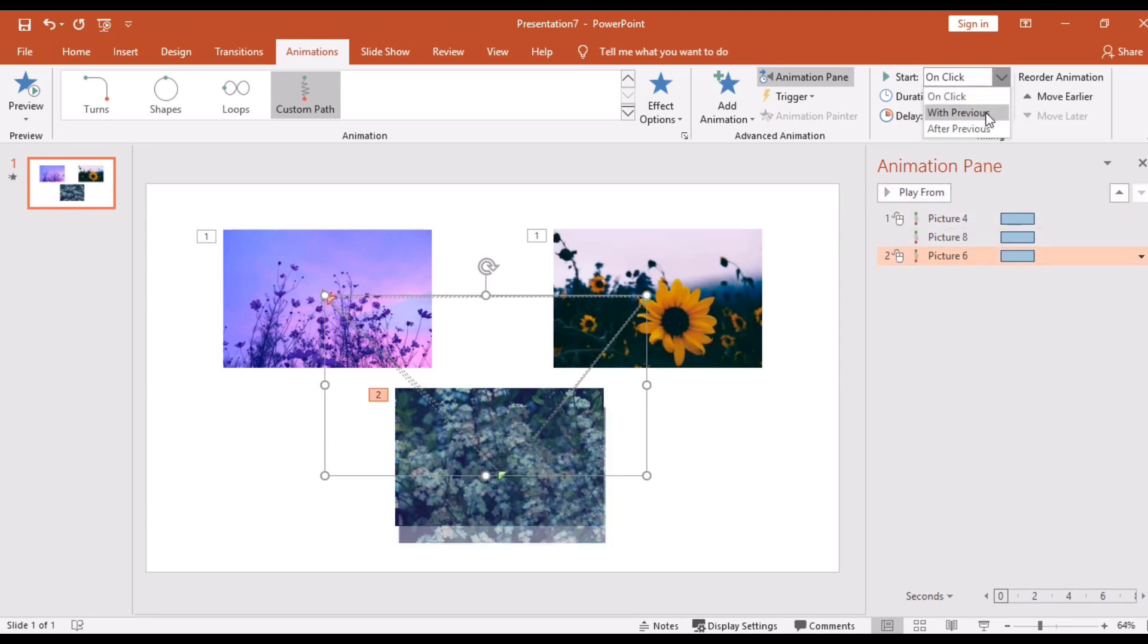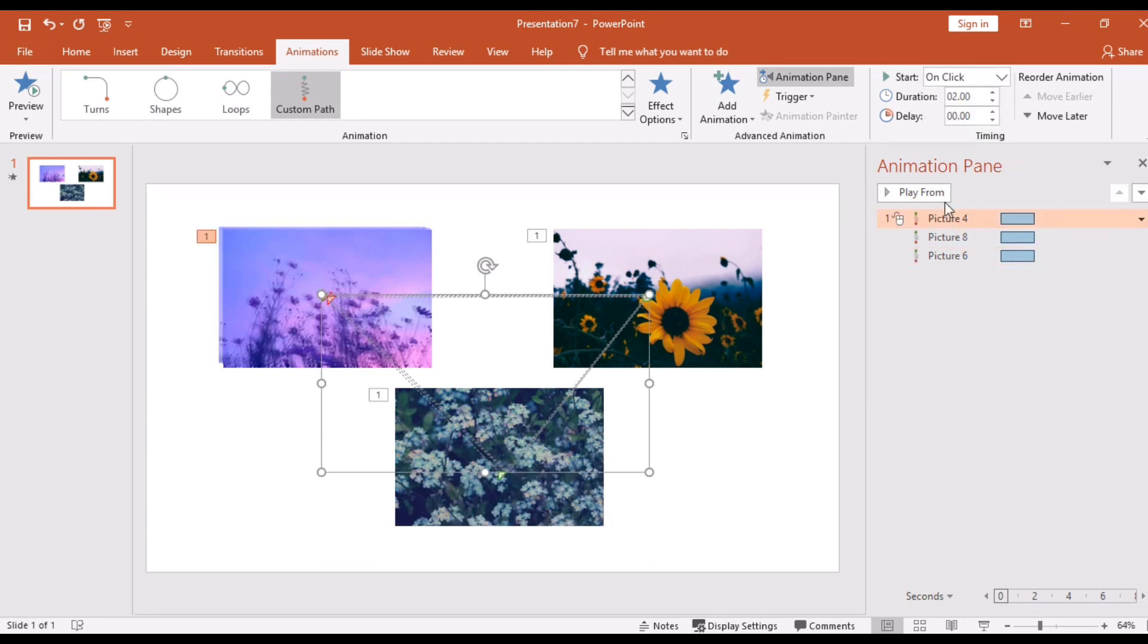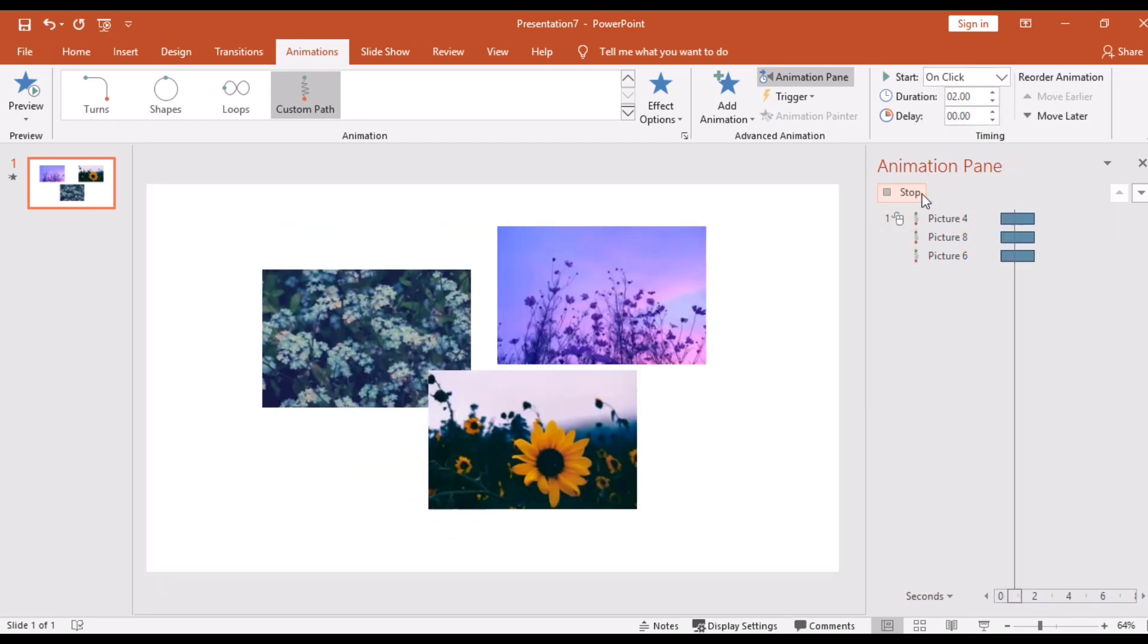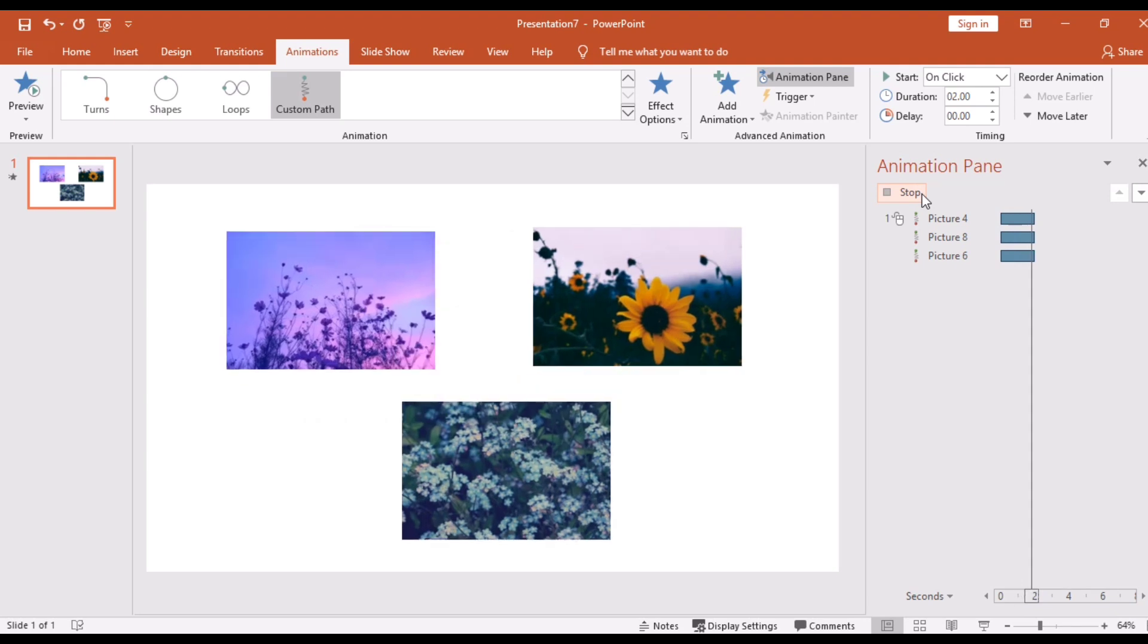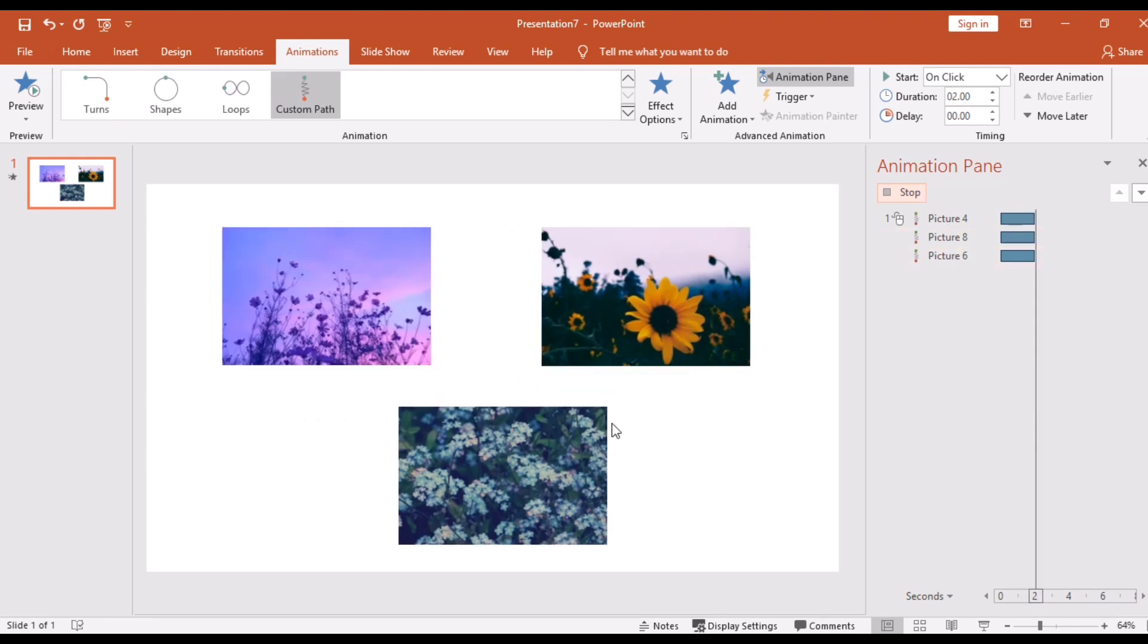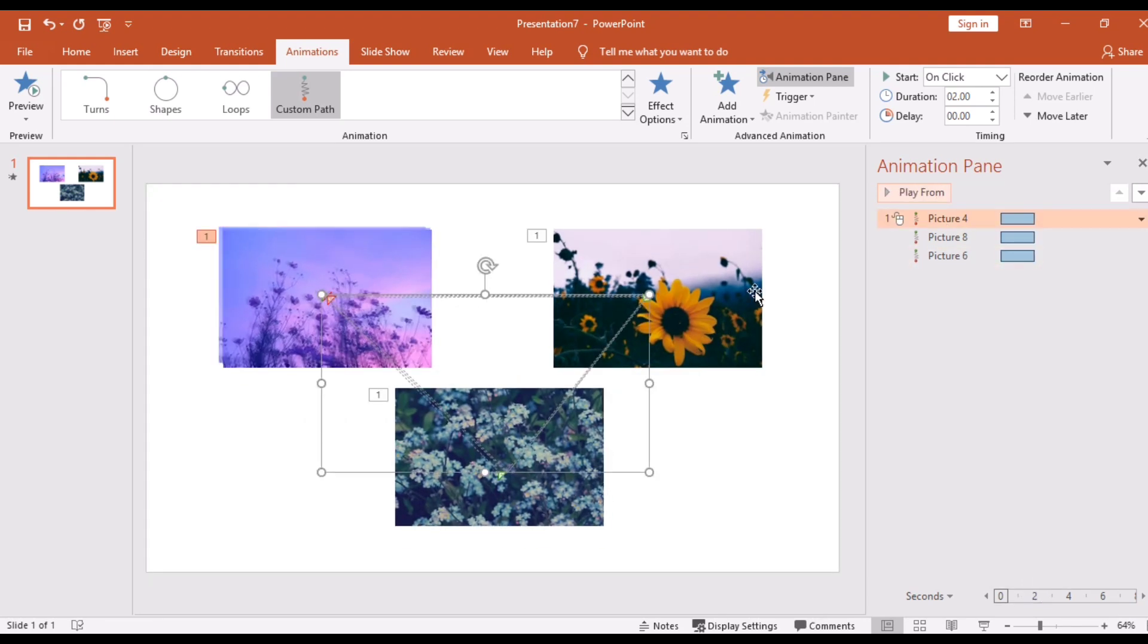Click it With Previous for them to move at the same time. Click the first animation then click Play, and you can see the movements on the right. So when it is too fast, click Duration for the time you want.